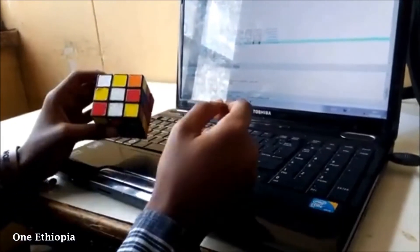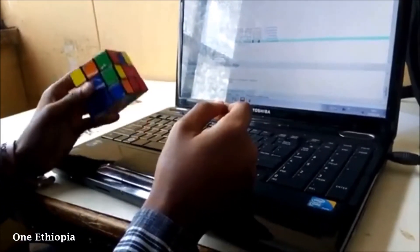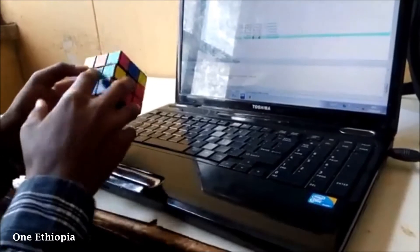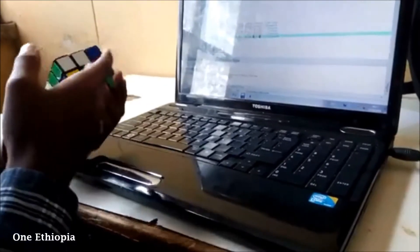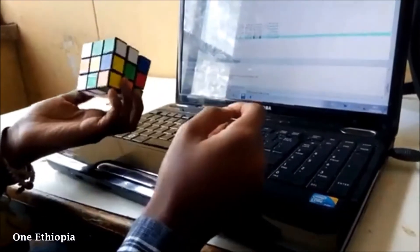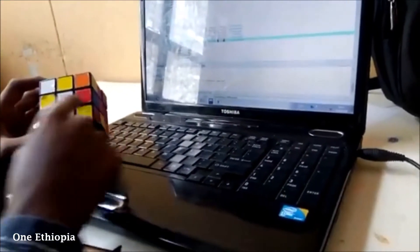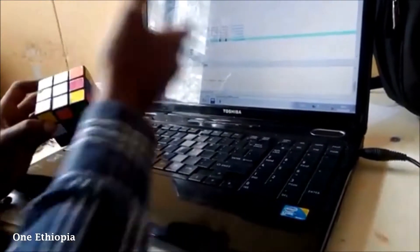White is represented by 0, orange by 1, blue by 2, red by 3, green by 4, and yellow by 5. So we directly put the numbers in a row directly into our program.